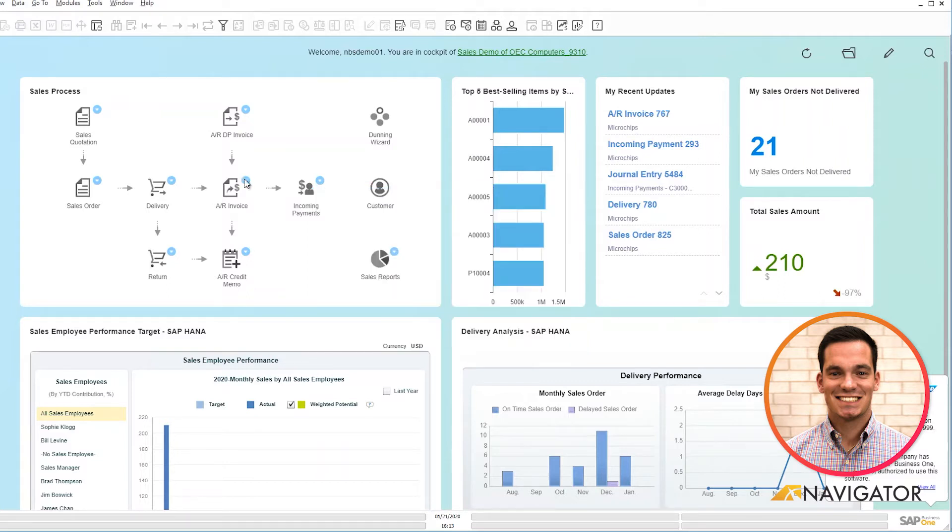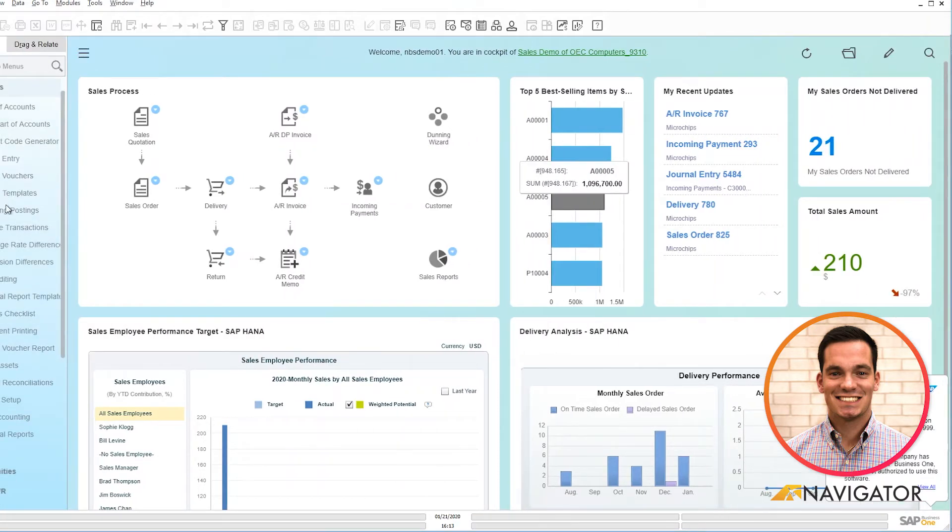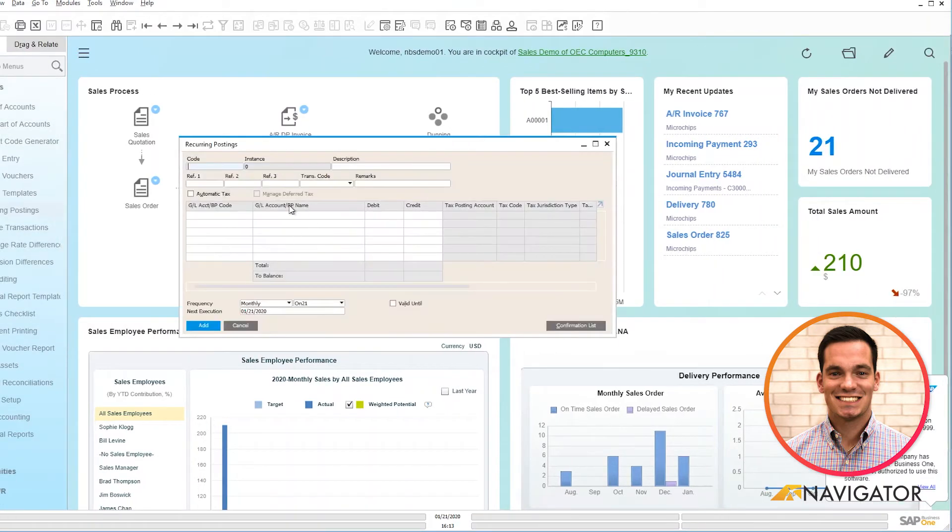We can also go into our menus here and drill into Financials and Reoccurring Postings, and here's where you can add the specific information for a reoccurring posting.